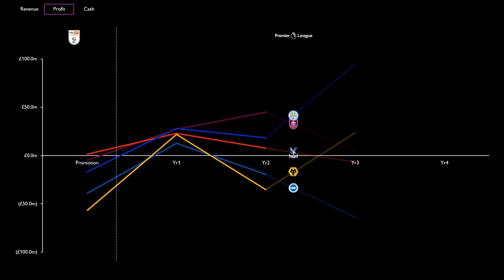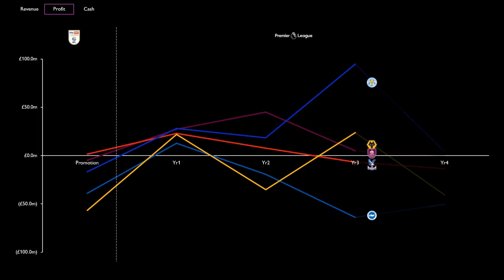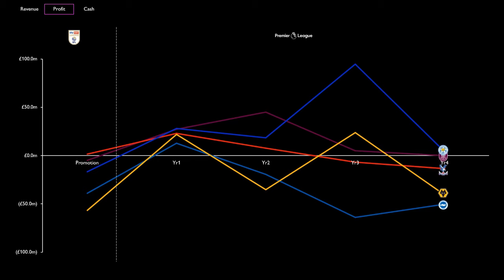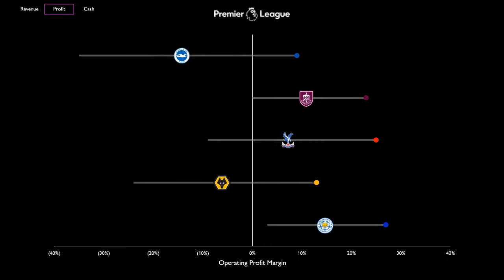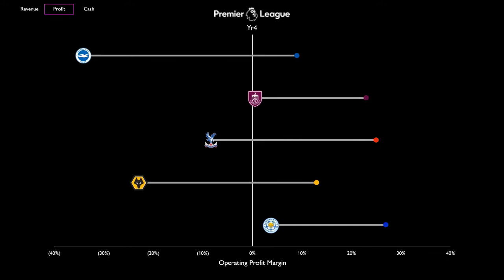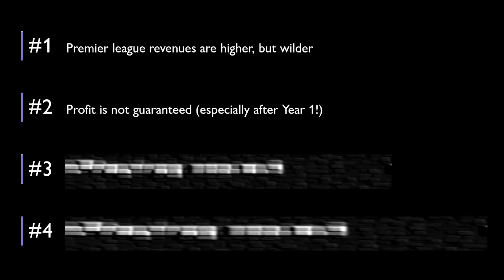Oh, there's Leicester in the Champions League. But by their fourth year in the Prem, break-even or loss-making becomes the norm again. So what's happening? Let's compare the operating profit margin in year 1 versus year 4. In that first year, profit margins look healthy. But fast forward to year 4, and they've all dropped dramatically. Only Leicester staying positive. So lesson number two: Profit is not guaranteed, especially after year 1.